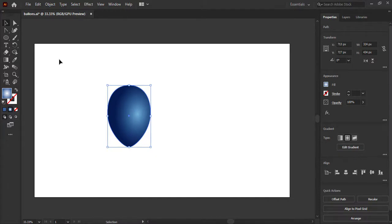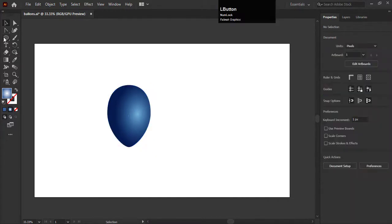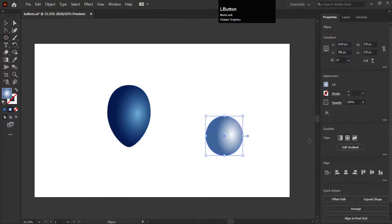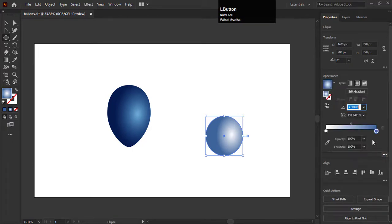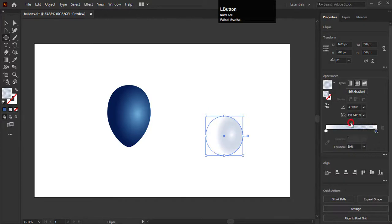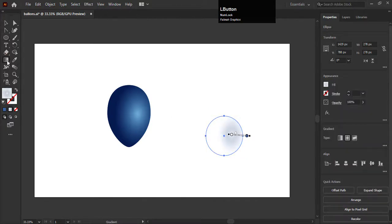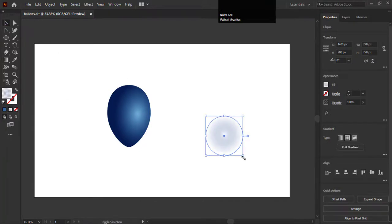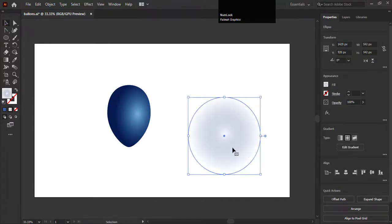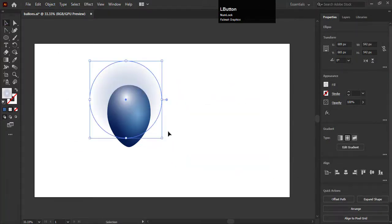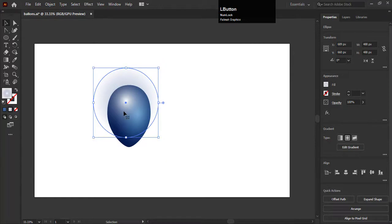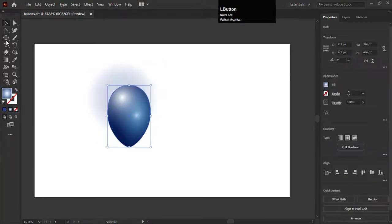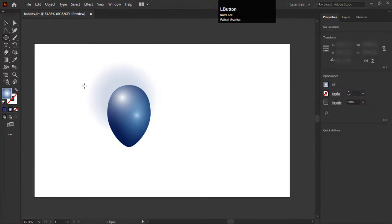Now we will add a shine on this balloon. Create an ellipse. Change the type to radial and decrease the opacity of dark color swatch to 0%. Adjust it in the center. Now place it on the balloon like this. You can see a shine is created and you can make duplicates of this shine and place it on the balloon wherever you want.